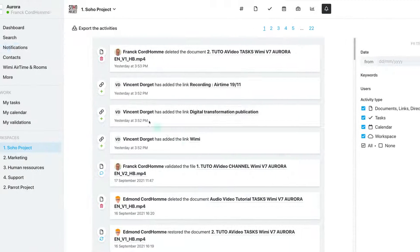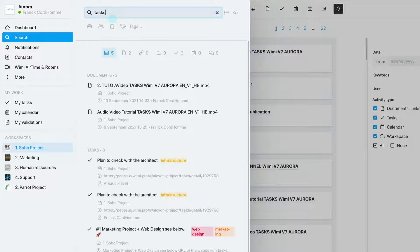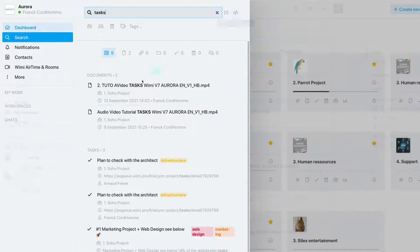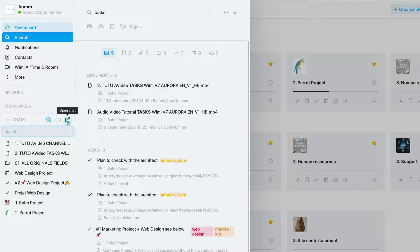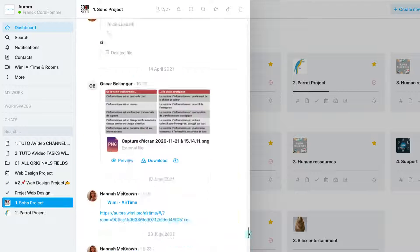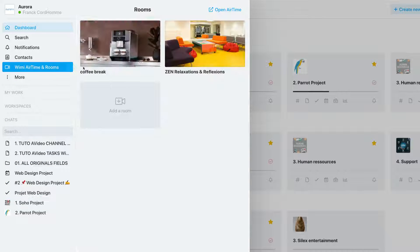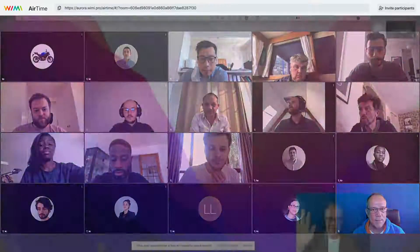You also benefit from a search engine, a chat module that centralizes all of your discussions, and WIMI Airtime, our video conferencing and screen sharing solution.